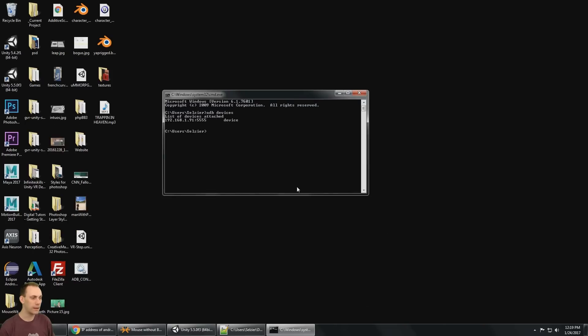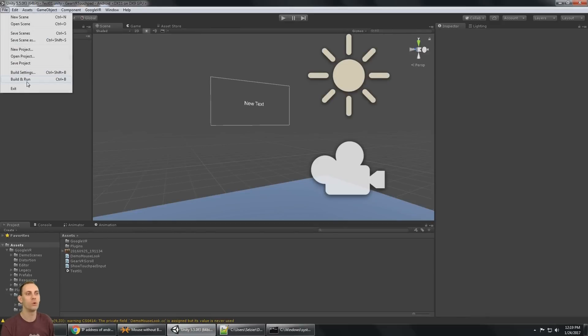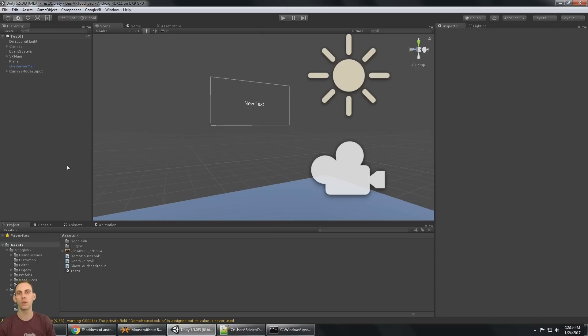And now at any point, like we already have, we could do a build and run and that's going to build and run over wifi. And the other cool thing that we can do now is we can monitor with log cat over wifi.